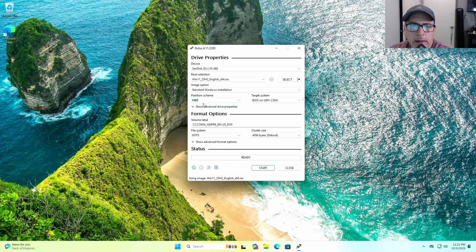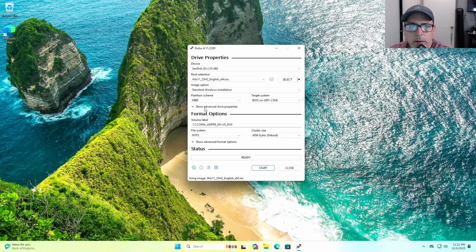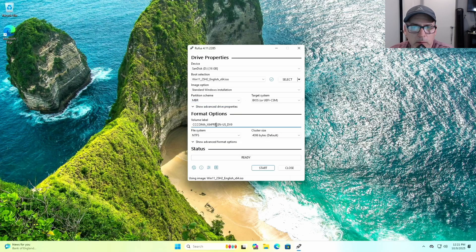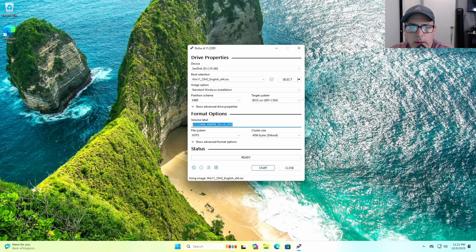You just change the partition scheme to MBR. That's the only thing you need to do. I changed the label name so it shows up as Windows 11 instead of the weird name that it has.